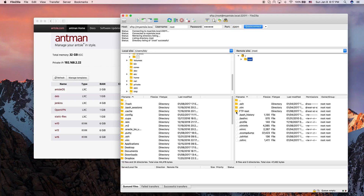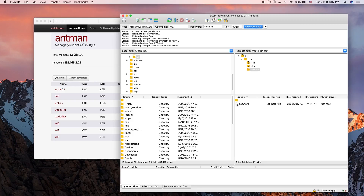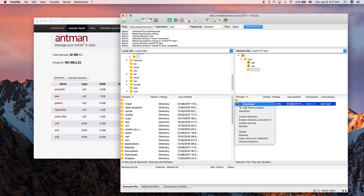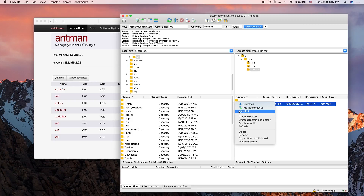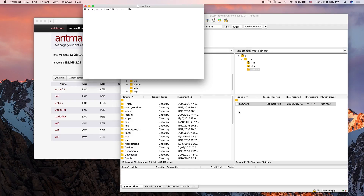This is Antlet 11. We have a test directory here called FTP test, and there's a file in it. I click on View/Edit, the file gets downloaded to my Mac, and an editor window opens up. It says 'this is just a tiny little test file.' What I can do now is edit it and add a second line.